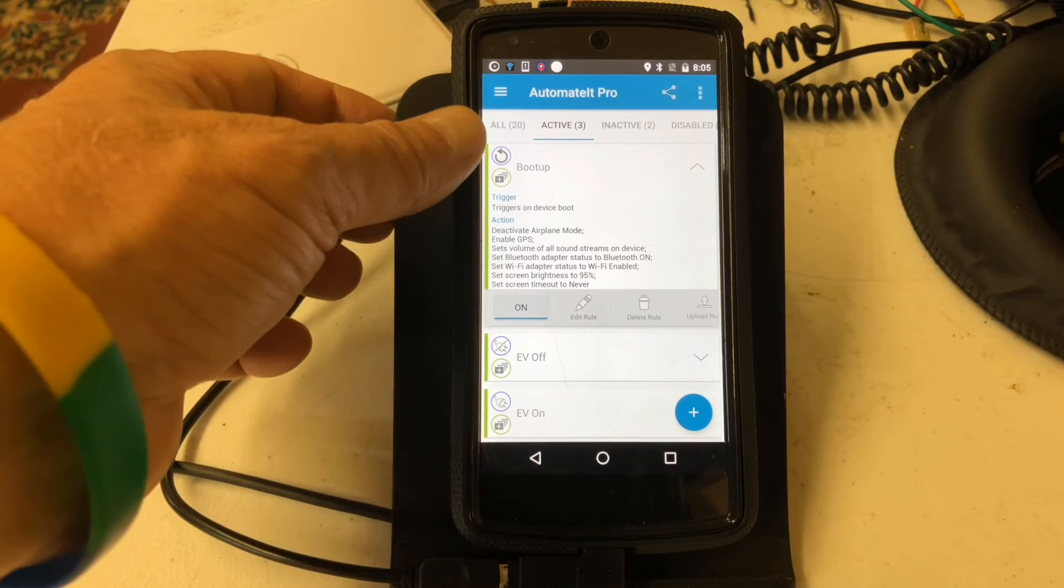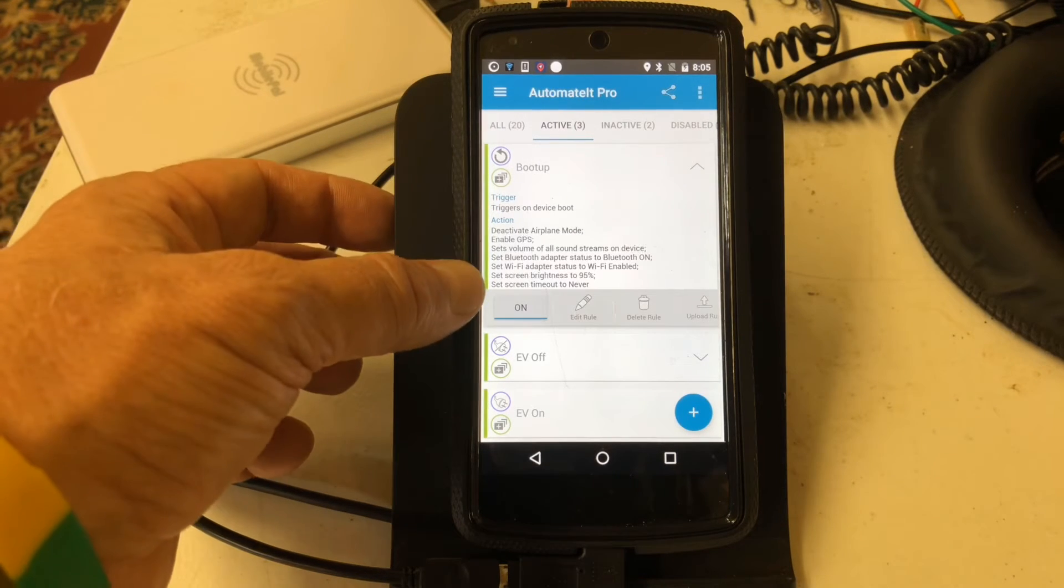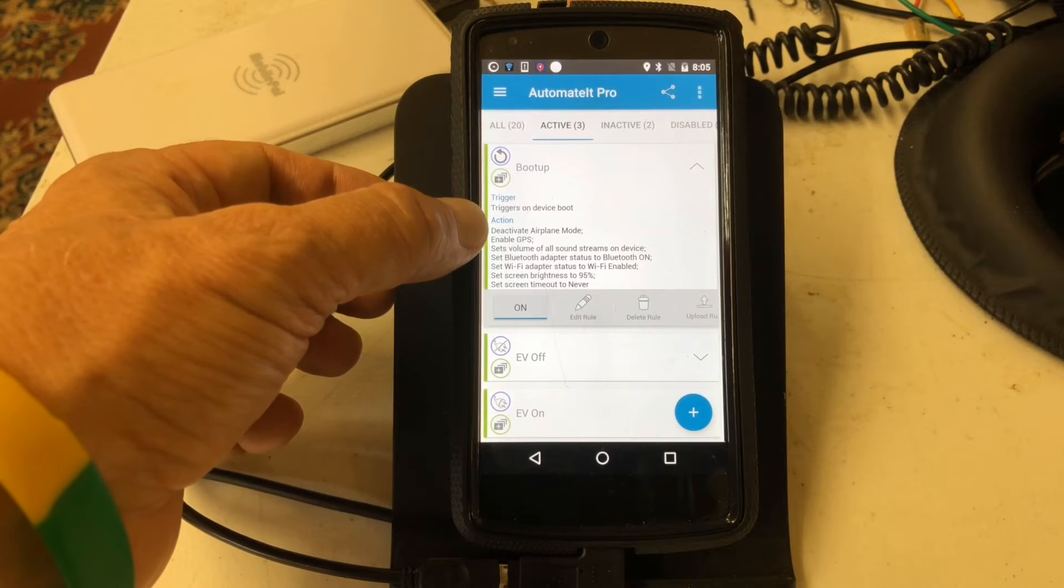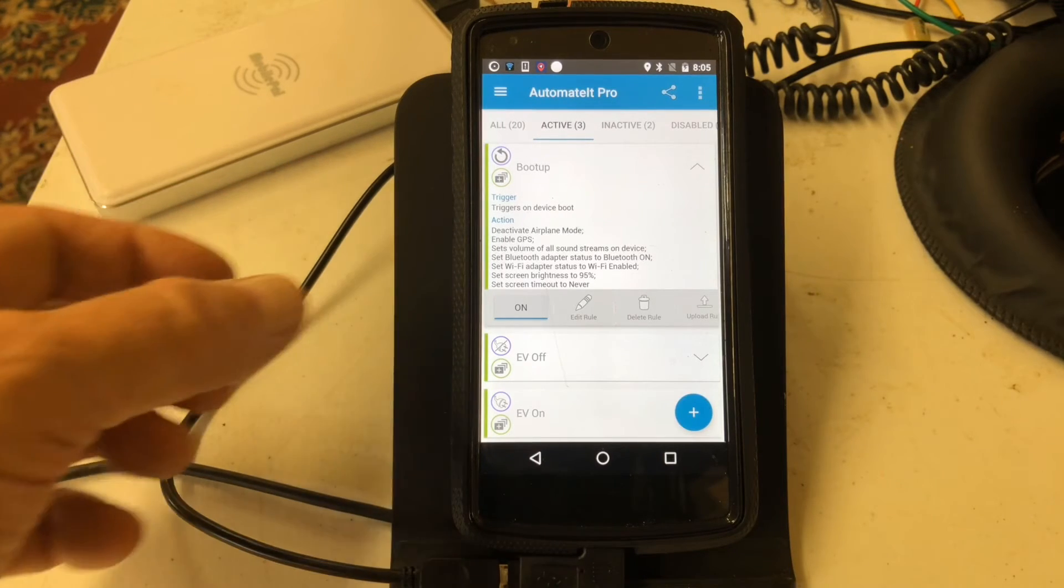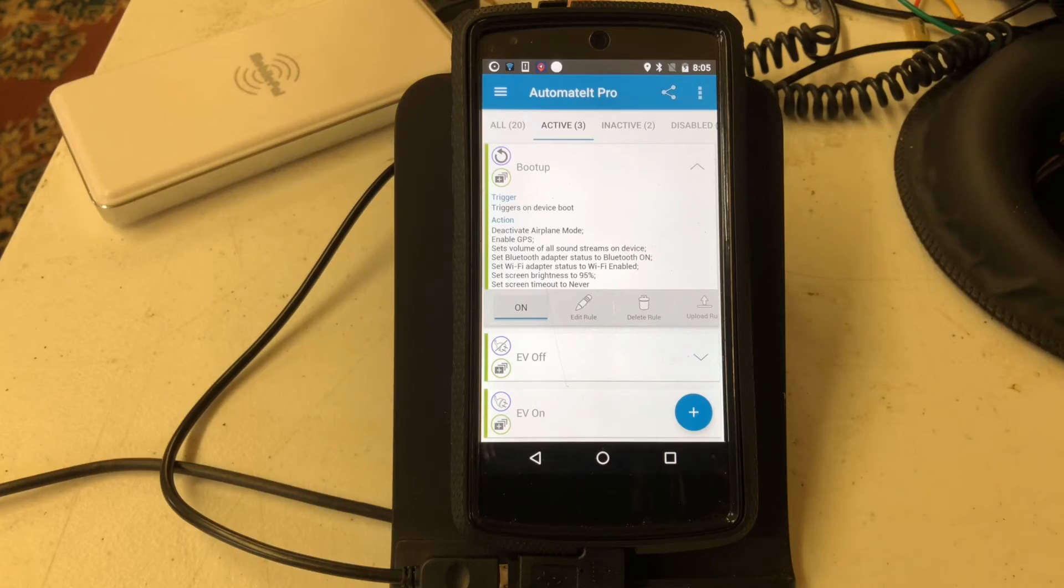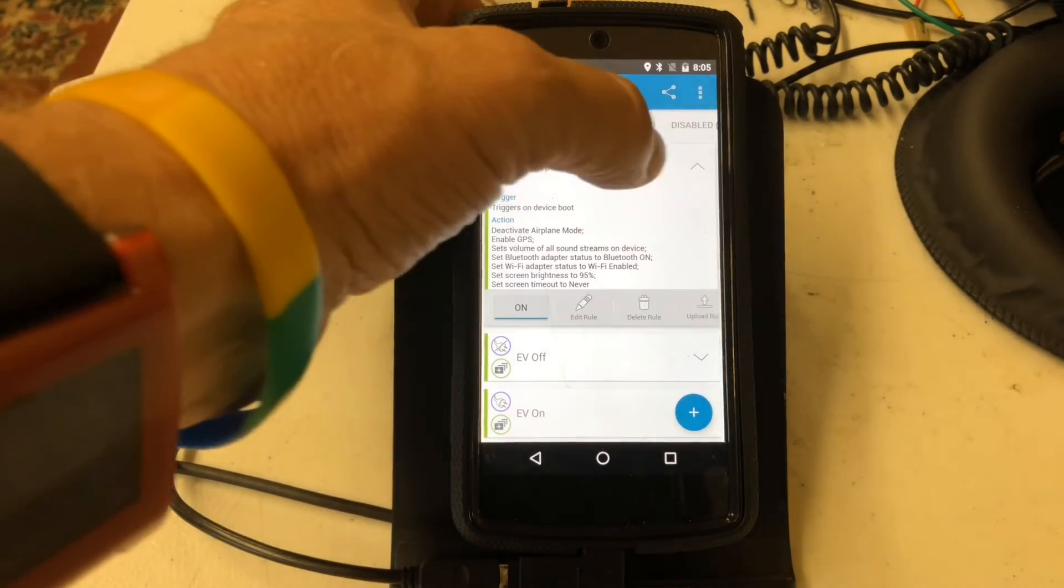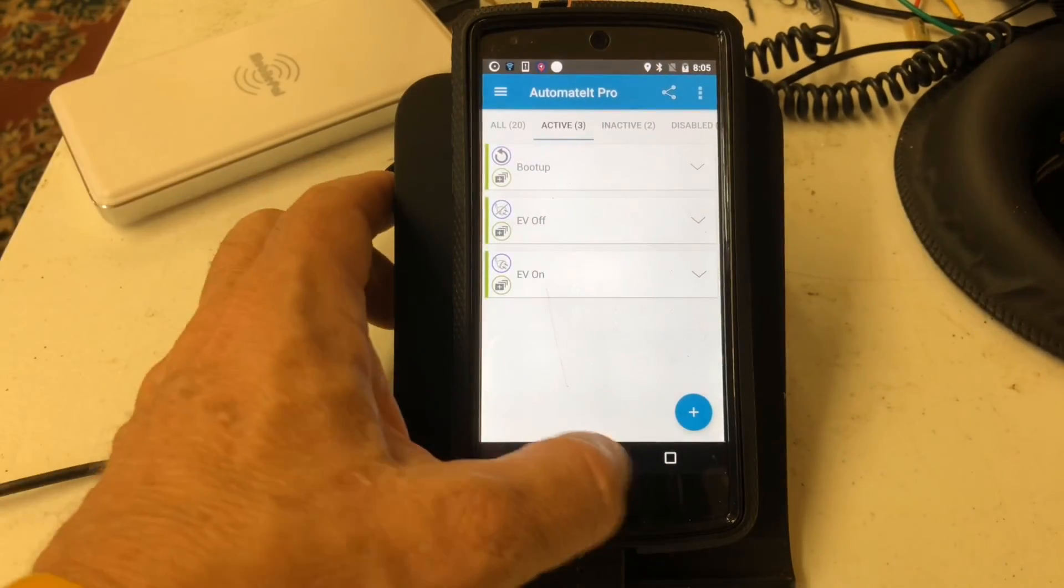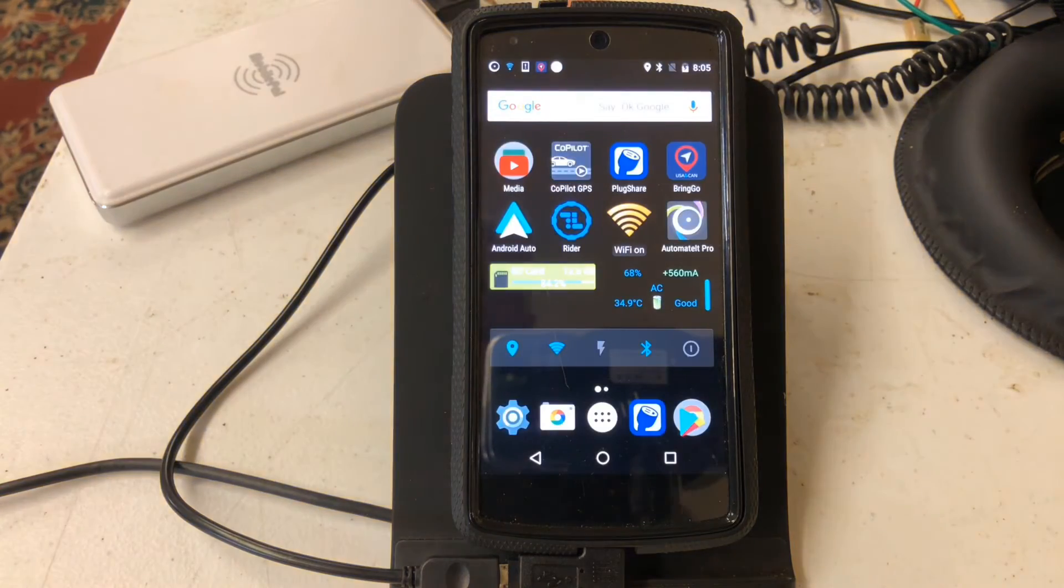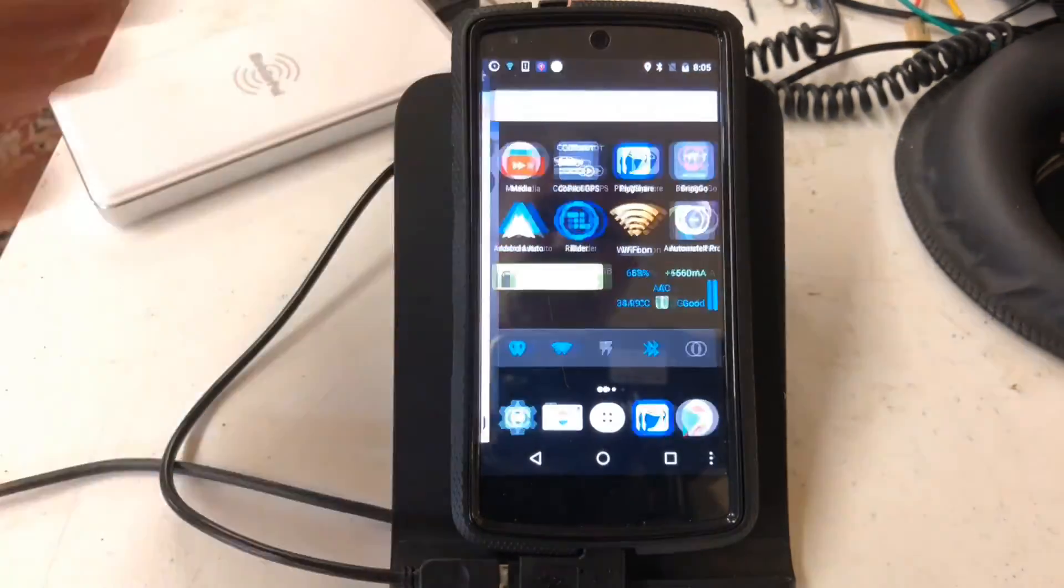Another rule is called Boot Up, and whenever the phone boots, it's supposed to run these series of actions. It doesn't, and that's because Automated Pro and fast boot mode seem not to be compatible, but I kept this rule anyways. Alright, so that's enough about Automated Pro.